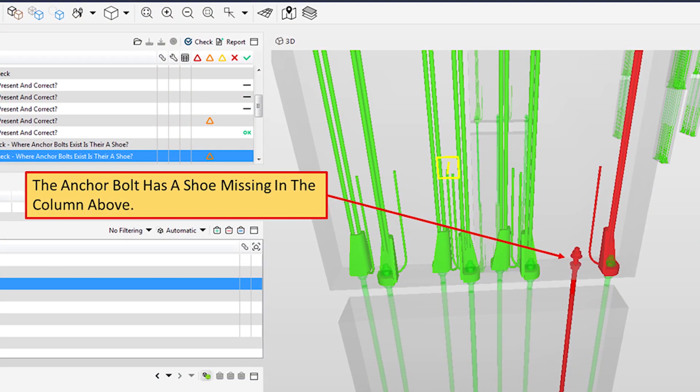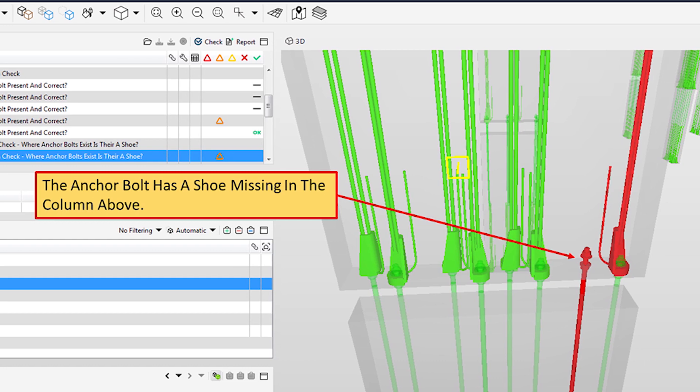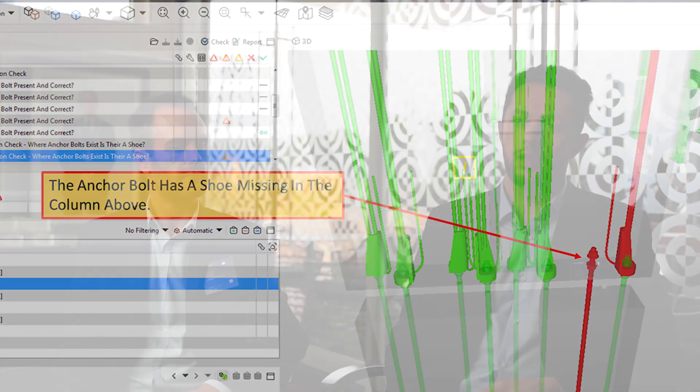We've introduced Solibri at three stages of our process. The first stage we check the models incoming from the consultants — that's basically a property set check to ensure the required information is in the model. We also do a geometry class check and a construction joint check so that we know the components will fit together within our manufacturing tolerances.